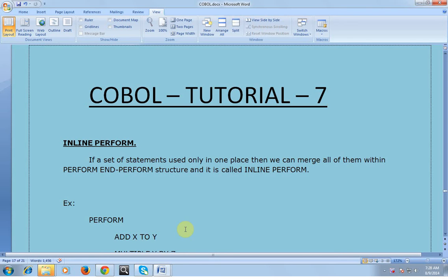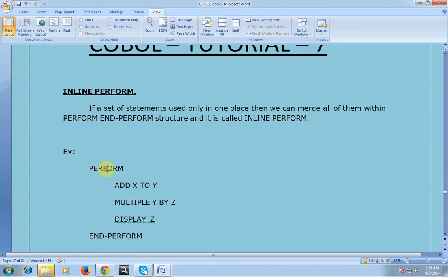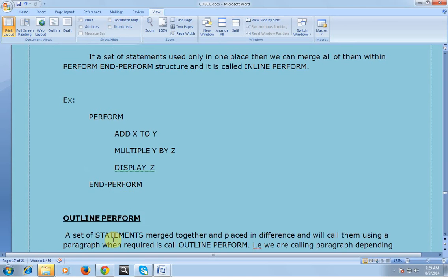The different kinds of PERFORM we use in day-to-day real-life programming. Inline PERFORM: if a set of statements is used only in one place, then we can group all of them within a PERFORM and END-PERFORM structure — that is called an inline PERFORM. For example, if I wanted to add, multiply, divide and do other operations, I can use PERFORM with those statements, and the group of statements combined together forms the inline PERFORM. It should always end with END-PERFORM.